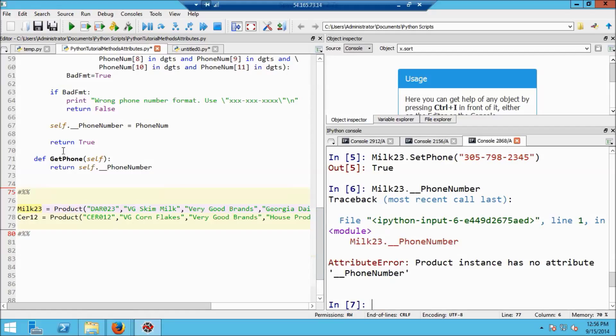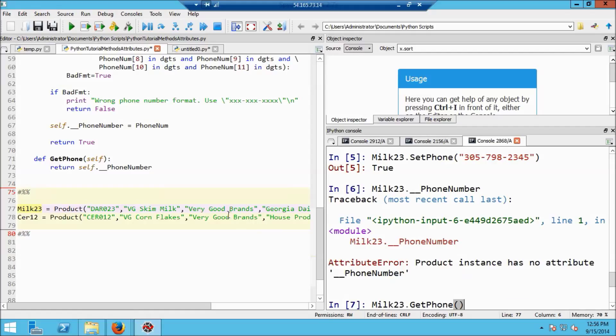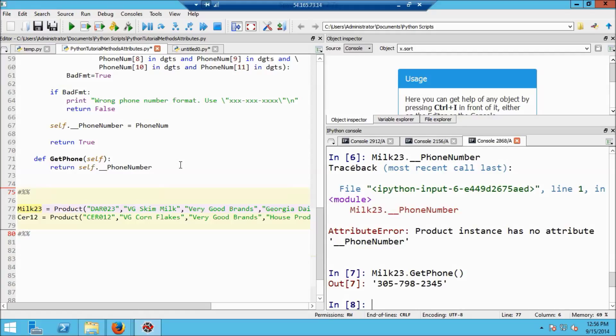I can, however, read it out with the get_phone method. So if I do milk_23.get_phone and that takes no arguments. What's going to happen inside the product class definition, though, is that get_phone is really getting this argument self, which is what it uses to read out the private value of the phone number. And so I hit enter and sure enough, the phone number comes out.